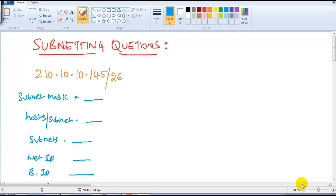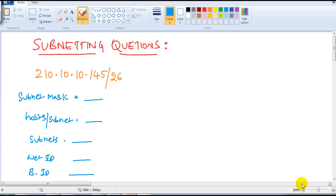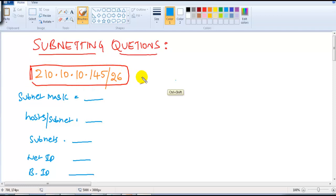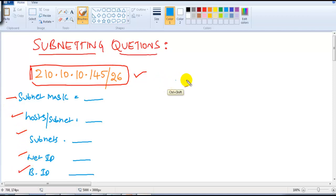In our next couple of videos, including this one, we are going to cover some subnetting questions which you can expect in your examinations or interviews. We'll look at how to answer them and how to approach the answers, so I'm going to cover some of the possible questions here.